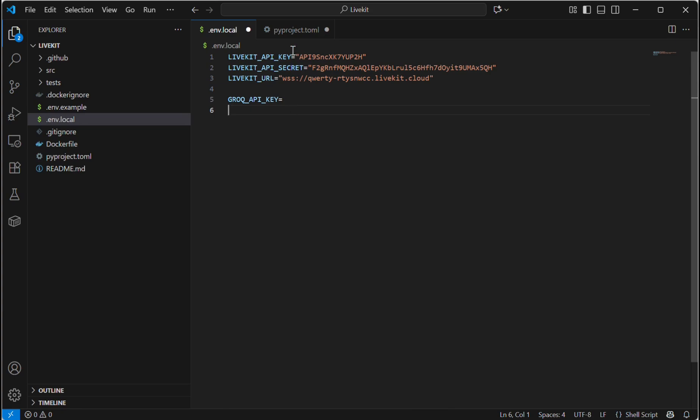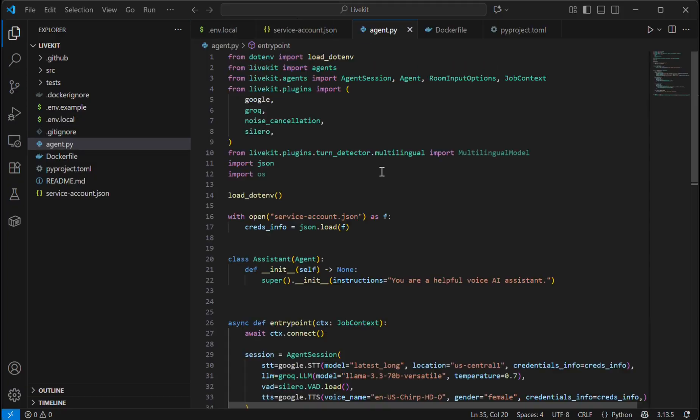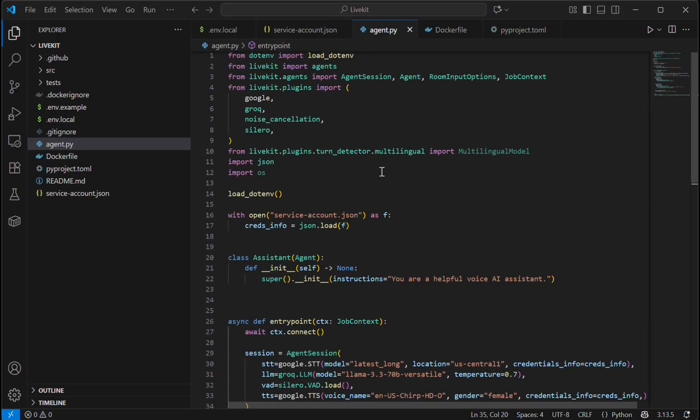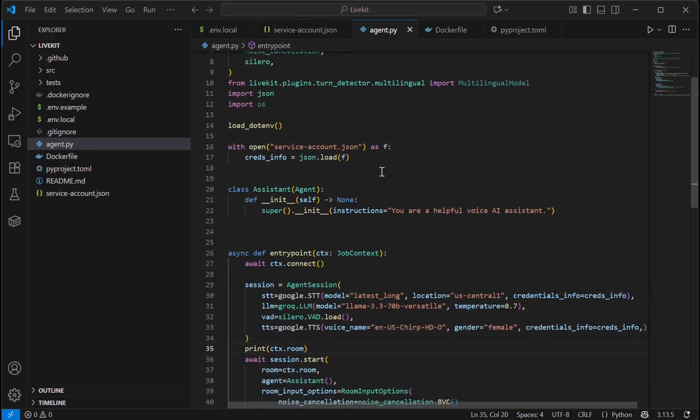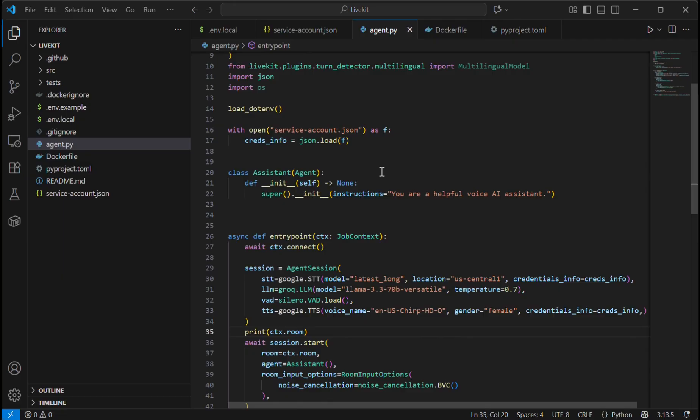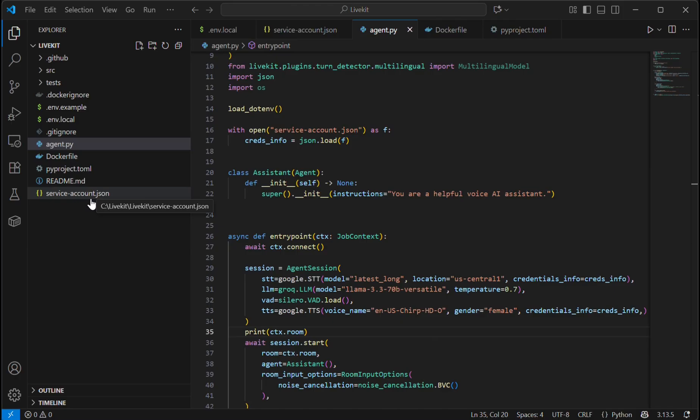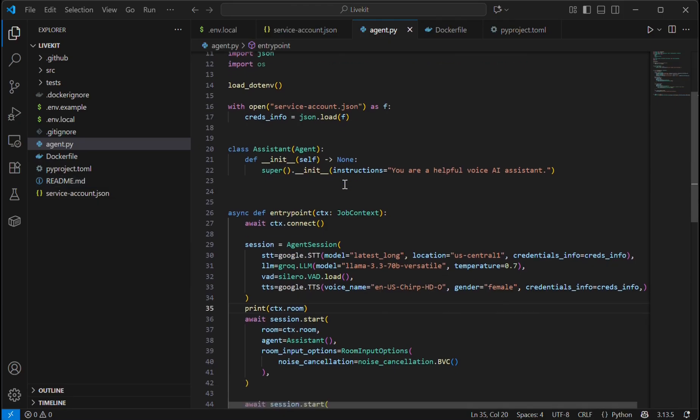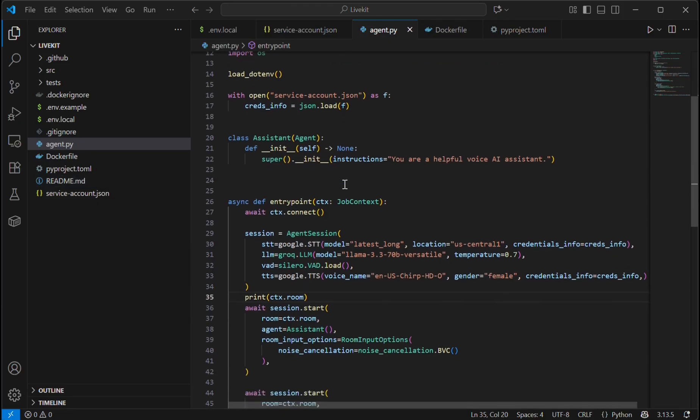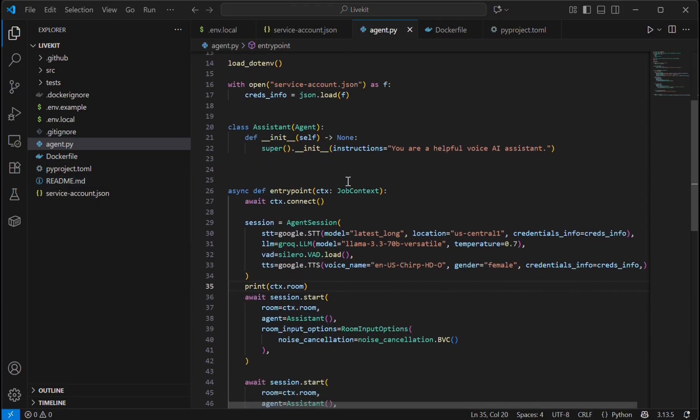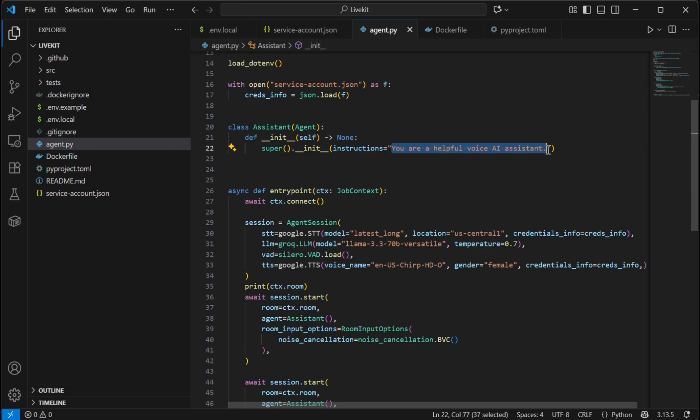This is my agent.py file. I am going to use my own custom agent.py file. This is the service account.json which is provided by Google in order to use the service of STT and TTS. I have created a simple agent class with simple instructions that the LLM has to follow.